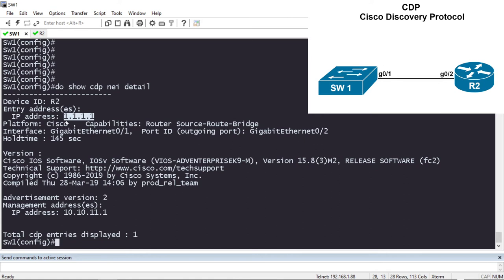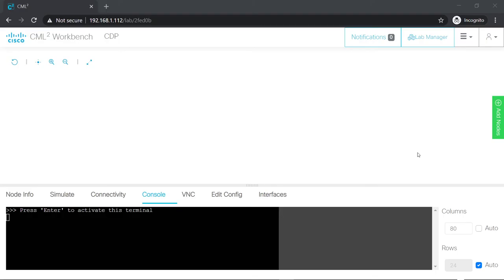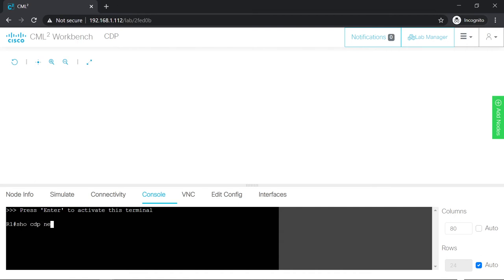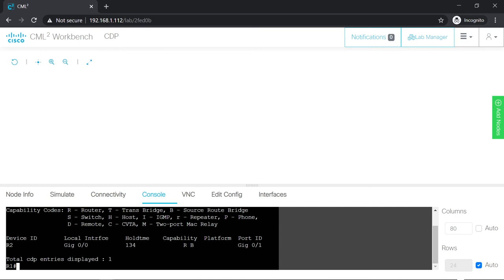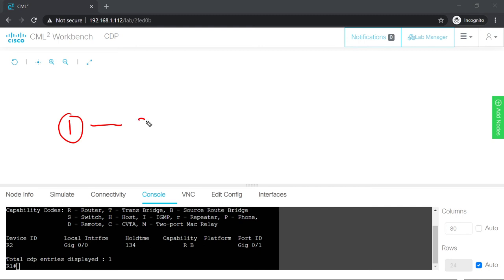Now I want to show you how to use CDP to map out a network. Here's a scenario: you just started a brand new job as a network engineer. Your co-worker retired the day before and left no network documentation — no topology diagrams, nothing. Your boss needs you by end of day to draw the network and figure out how all six routers are connected, with no network mapping software available. Starting on Router 1, we do 'show cdp neighbors' and see that Router 1 is connected to Router 2. Router 1 connects on its G0/0 interface to Router 2's G0/1 interface.